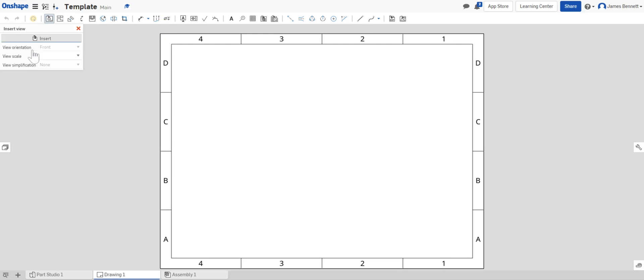Here we have our insert view window. Again we'll use this in the future with 3D objects but for now we're not going to be worried about it.